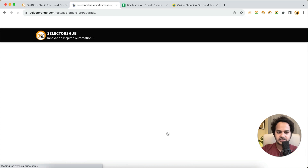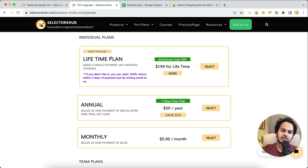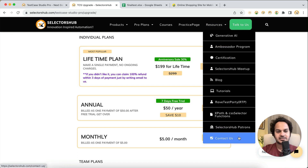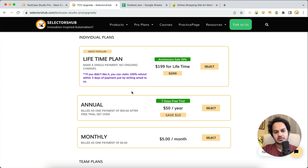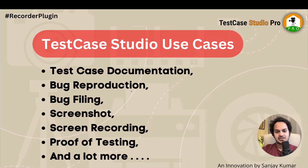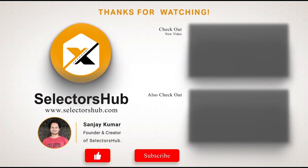It's very affordable. You can take a seven-day free trial, or choose an annual or lifetime plan if you prefer no recurring payments. For companies, there's a business plan, and for enterprise you can reach out directly — contact details are on the website. If you want an enterprise license for a whole team, please reach out for the best offer. I hope this tutorial helps you understand the use cases of Test Case Studio, and I'm looking forward to having you on board. Thank you so much.